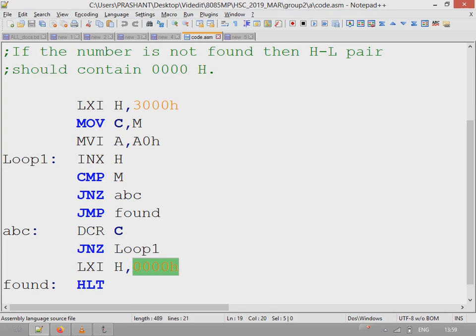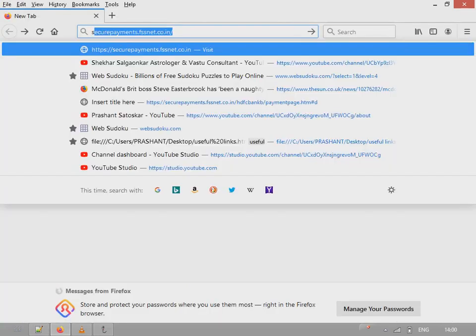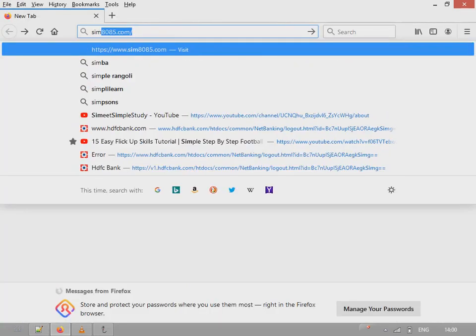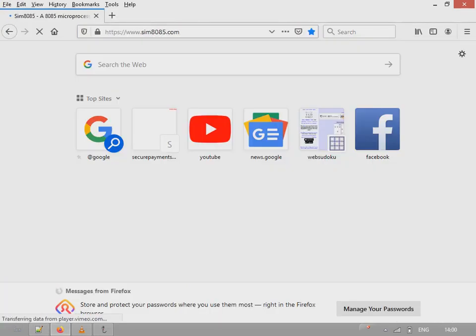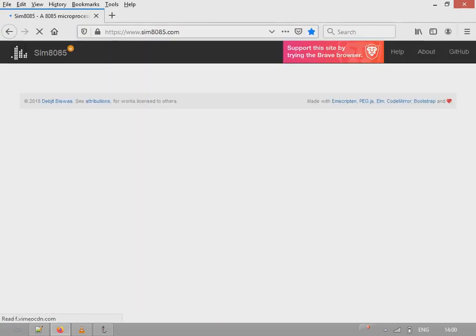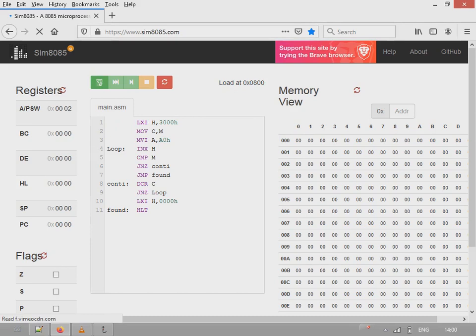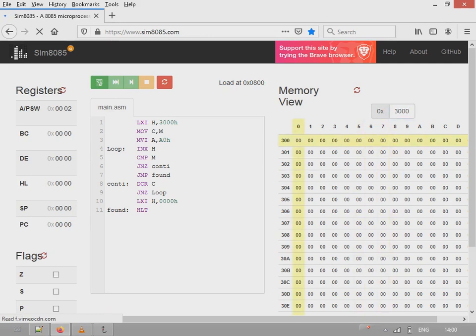Let's execute this program on our simulator. I entered 3000H. Now here, test this data for five values.